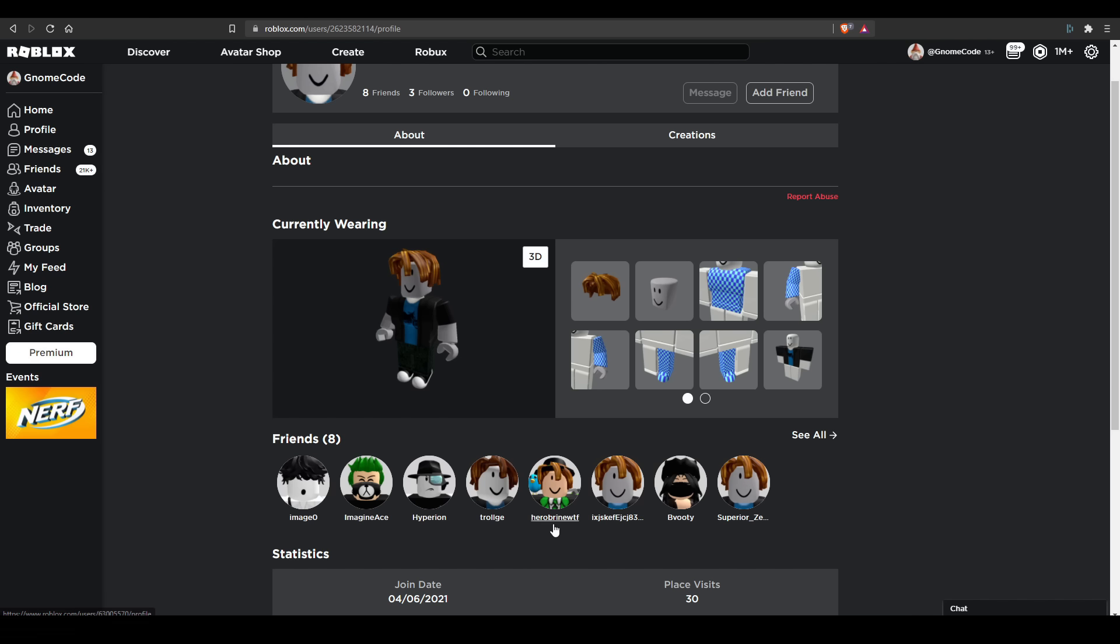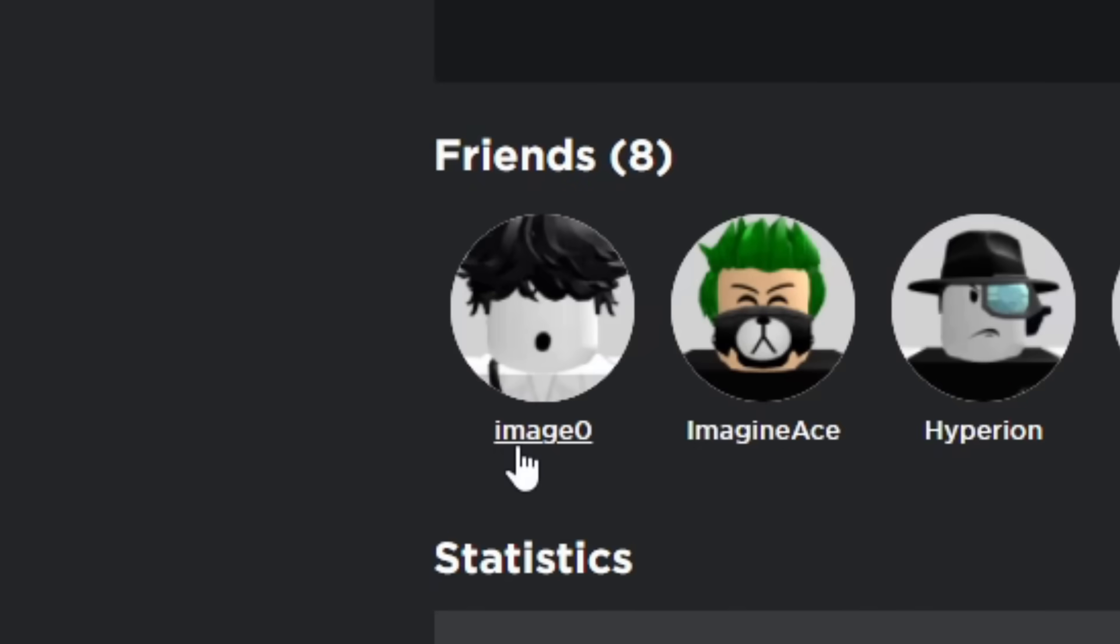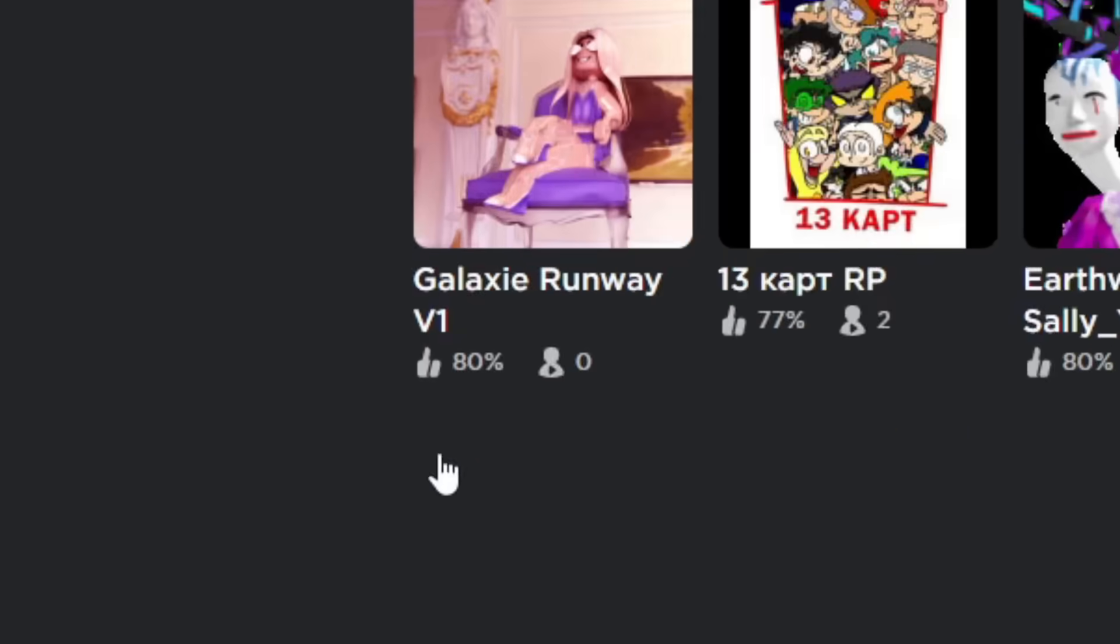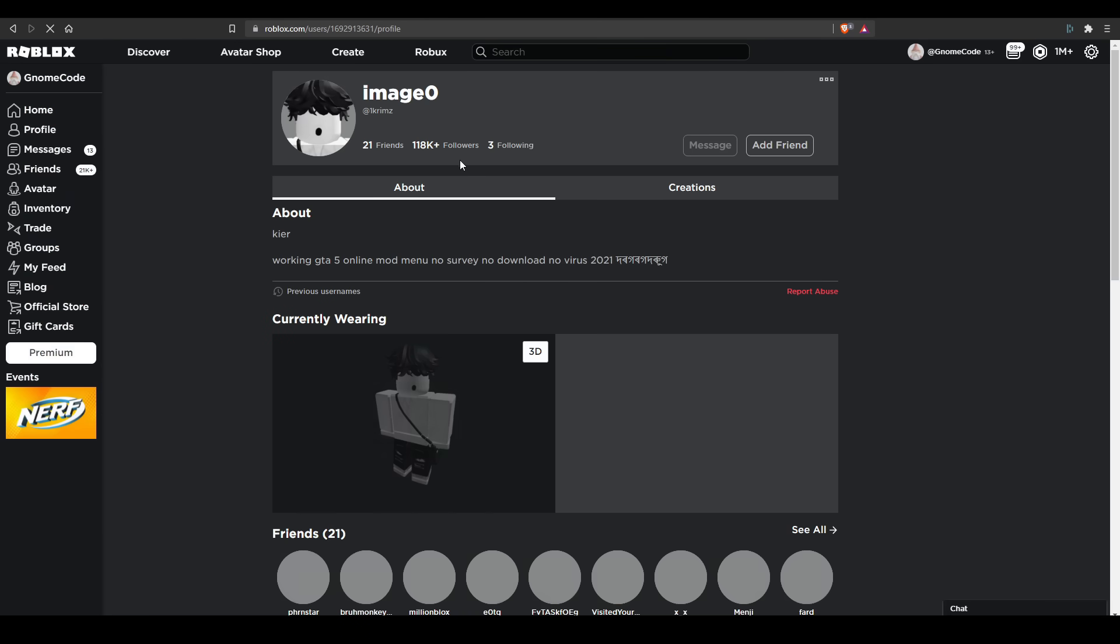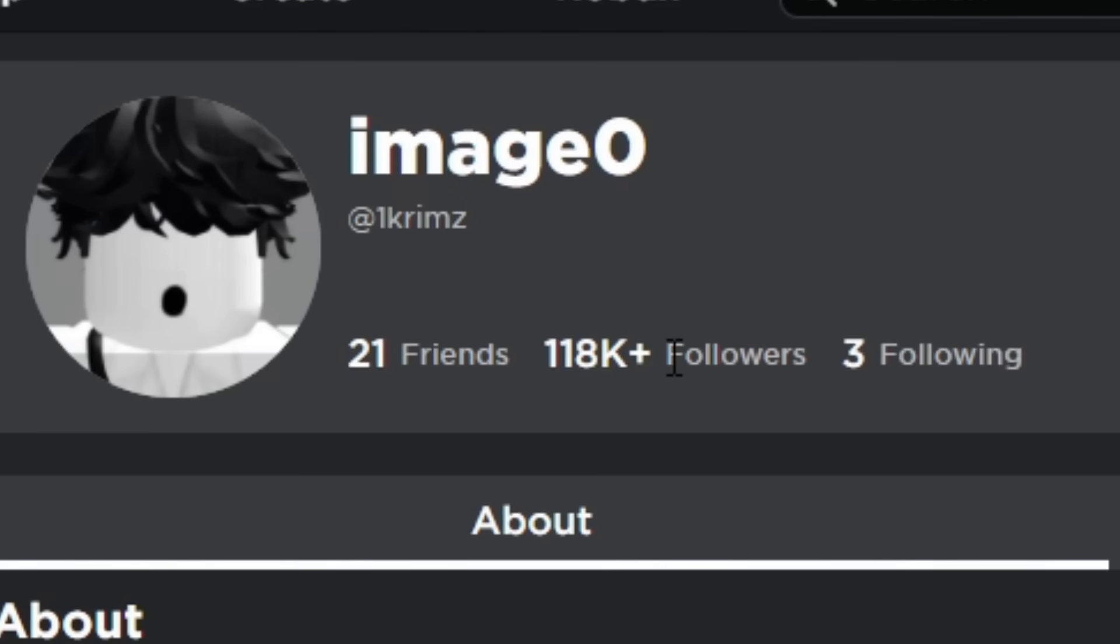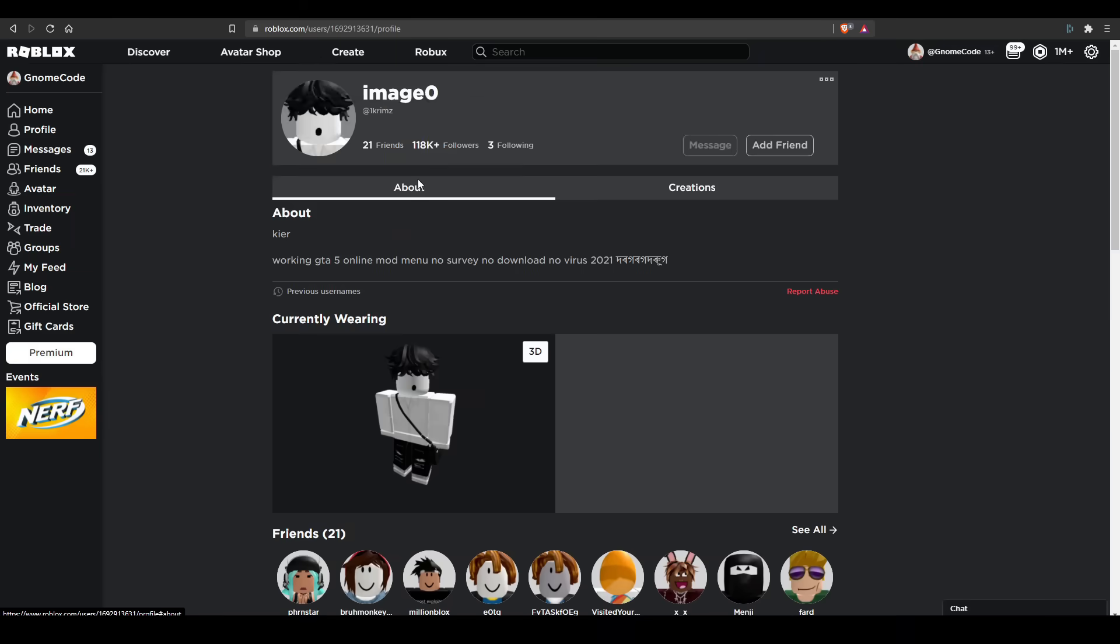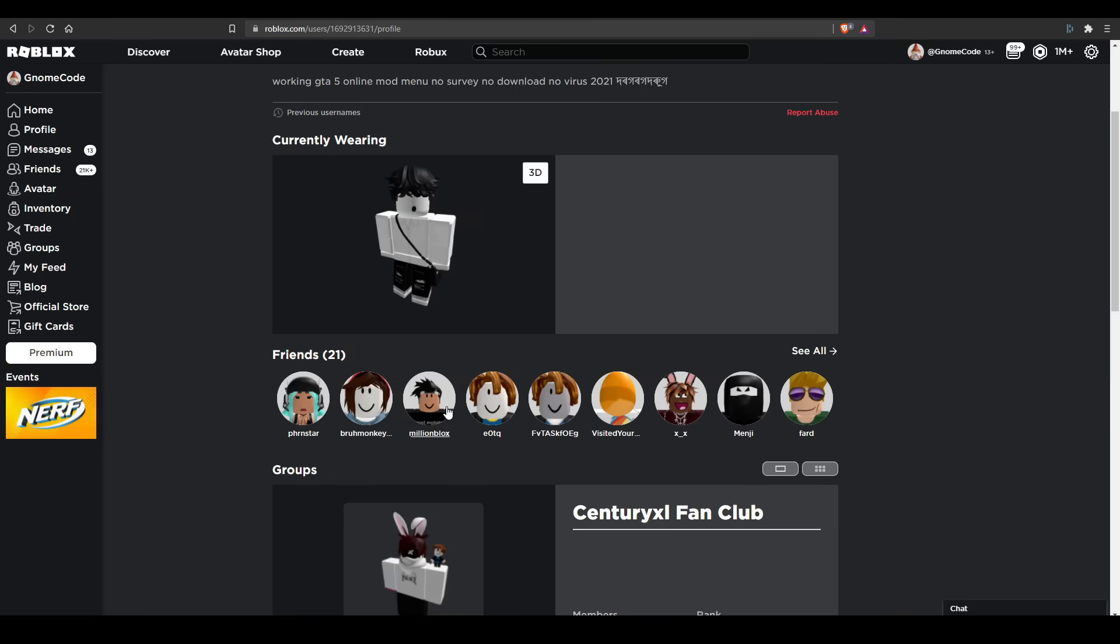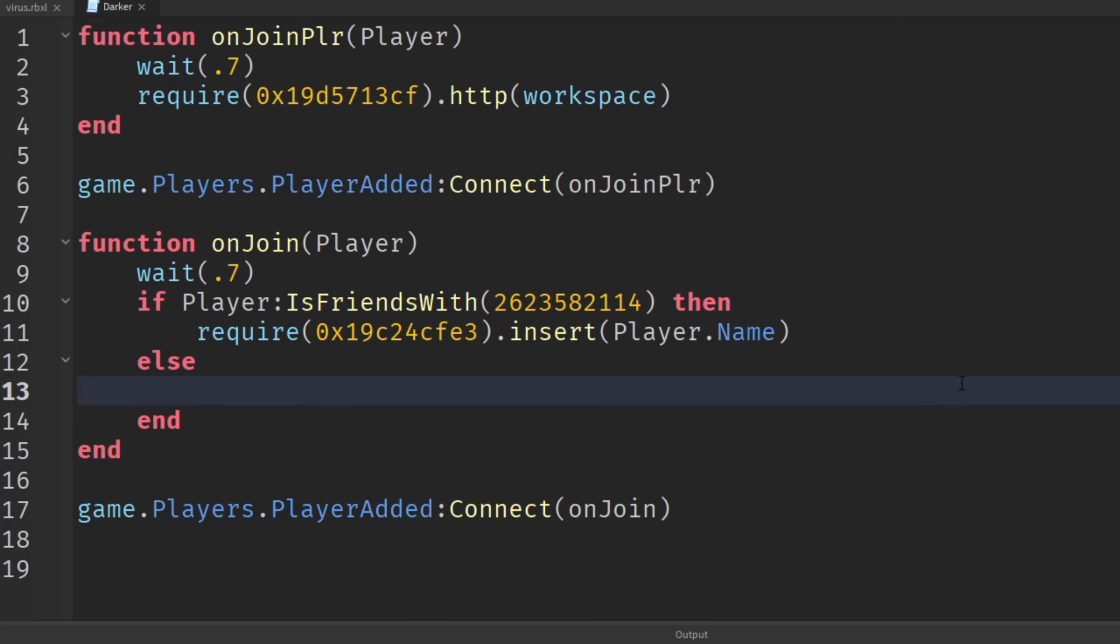I noticed a lot of their friends kind of look like temporary accounts as well, but their first friend image zero takes us to this guy right here who seems to have a hundred thousand followers, which maybe they're botted, I don't know. And he's friends with these various accounts here, so that's kind of interesting.